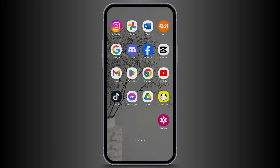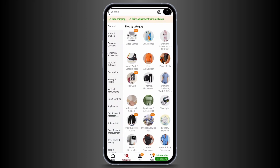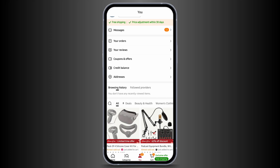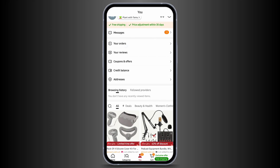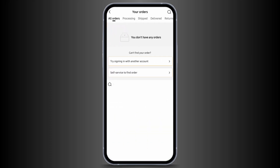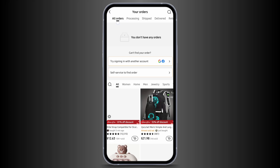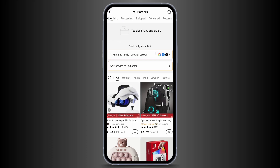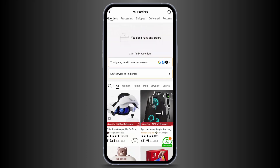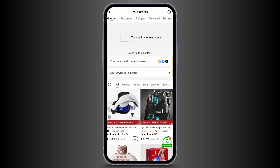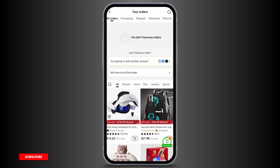Head over to the Temu application from your device. Tap onto the You section at the bottom of the page. Now here, tap on Your Orders. Tap on the All Orders tab. You will find a list of all the purchases that you have made till now.